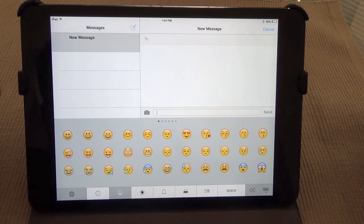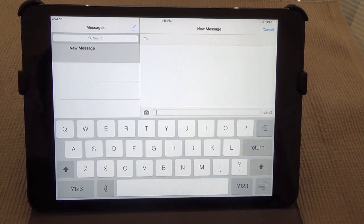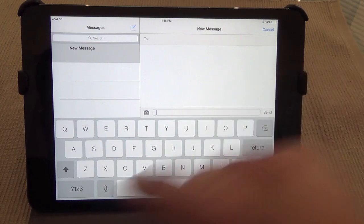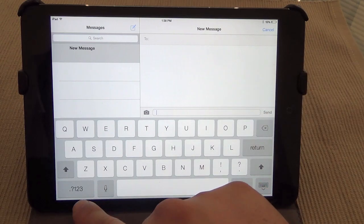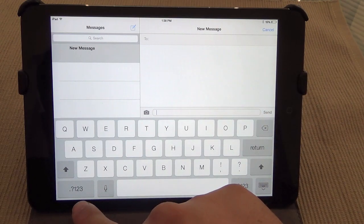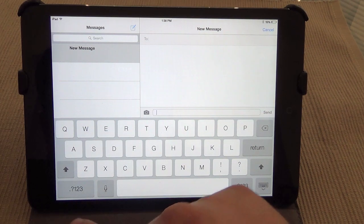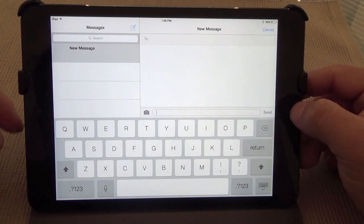So let me show you guys how to do it. This is how the normal keyboard looks like over here. By default you're not going to see a little button for the emoji or international keyboards.